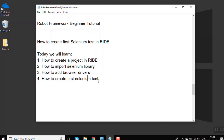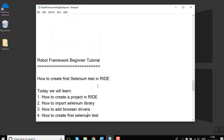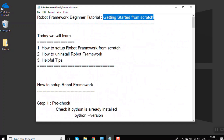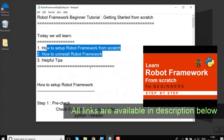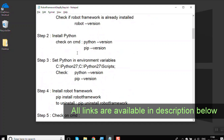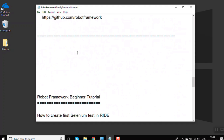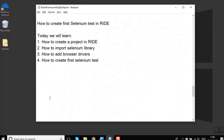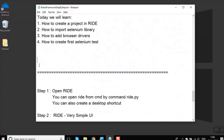I will also keep telling you some useful tips that will be very helpful for you. In case you have not seen the last session, it was about getting started with Robot Framework from scratch and how to set up Robot Framework. You can go and watch that session, and to save some time I have already added some notes for today's session.